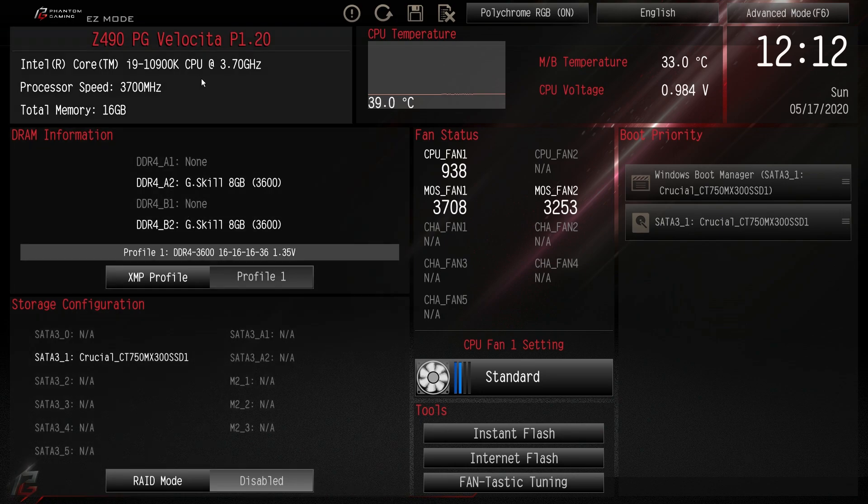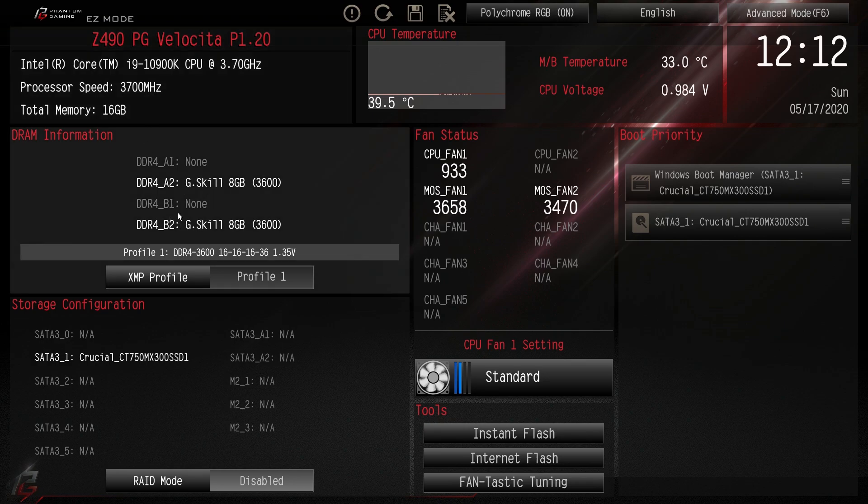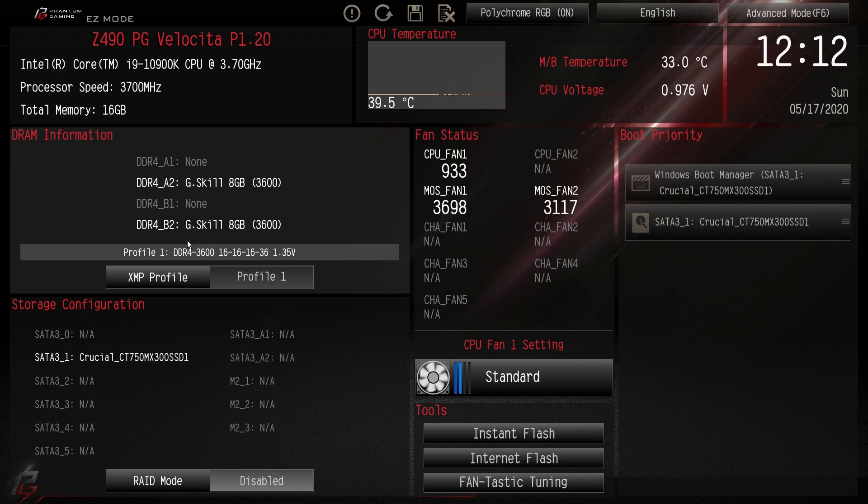So to start out, up top we just have our information that lets us know our CPU we're running, the speed, total memory, our DRAM information, what lanes or what slots are filled, and profile.